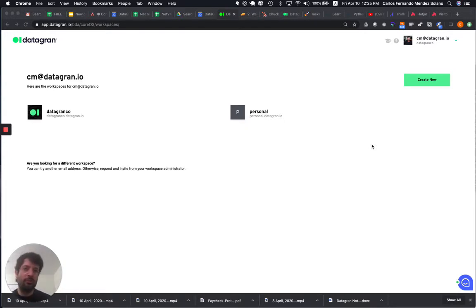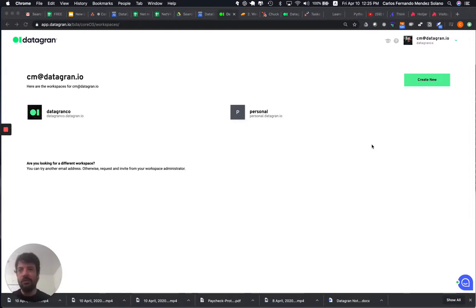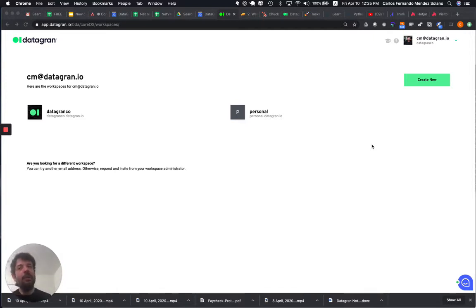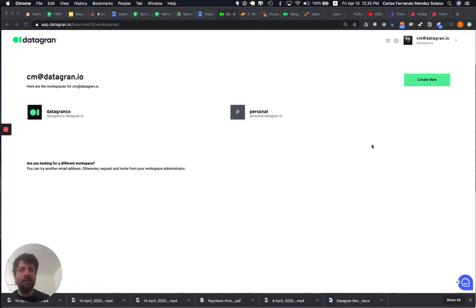So, for example, Subway UK has a workspace, Subway US has a workspace, and the reason is that maybe they want to keep the data independent. So, it depends on your business and how you want to organize your workspaces and your projects.